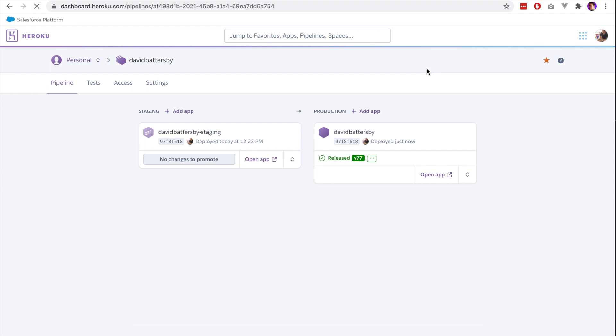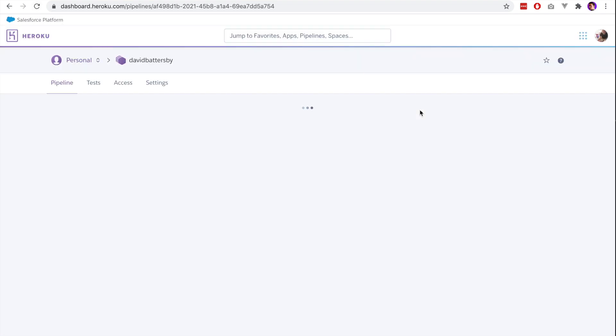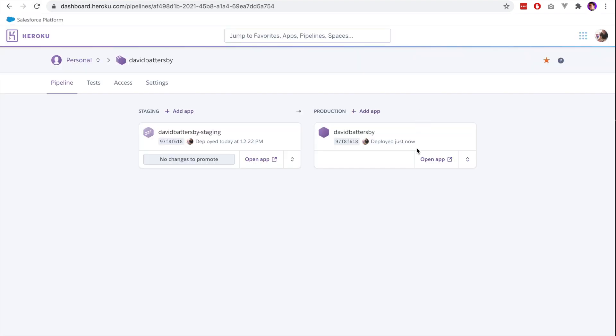Once we go back to our dashboard now and look at our pipeline, we can see that the new version has been released on the production app. If I reload the page, it will tell us that the changes have just been deployed.